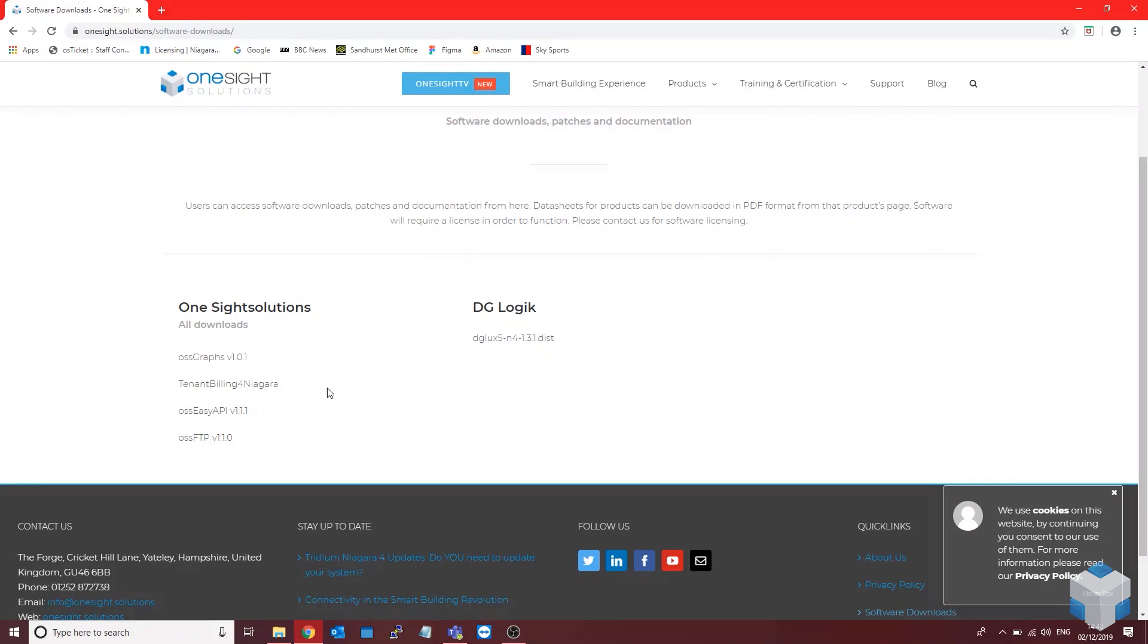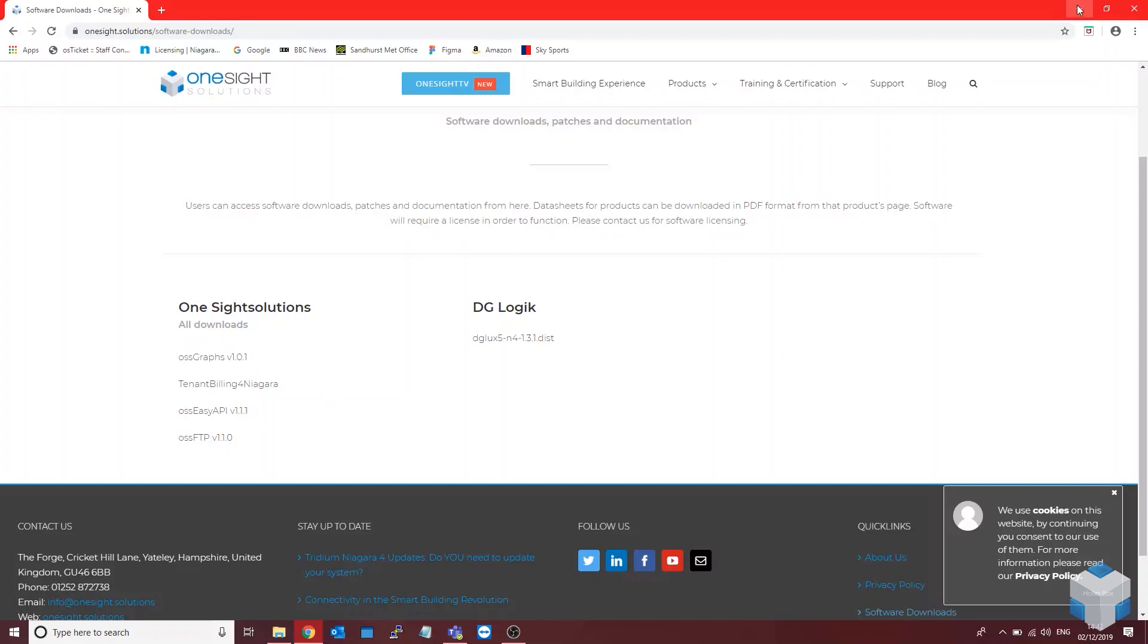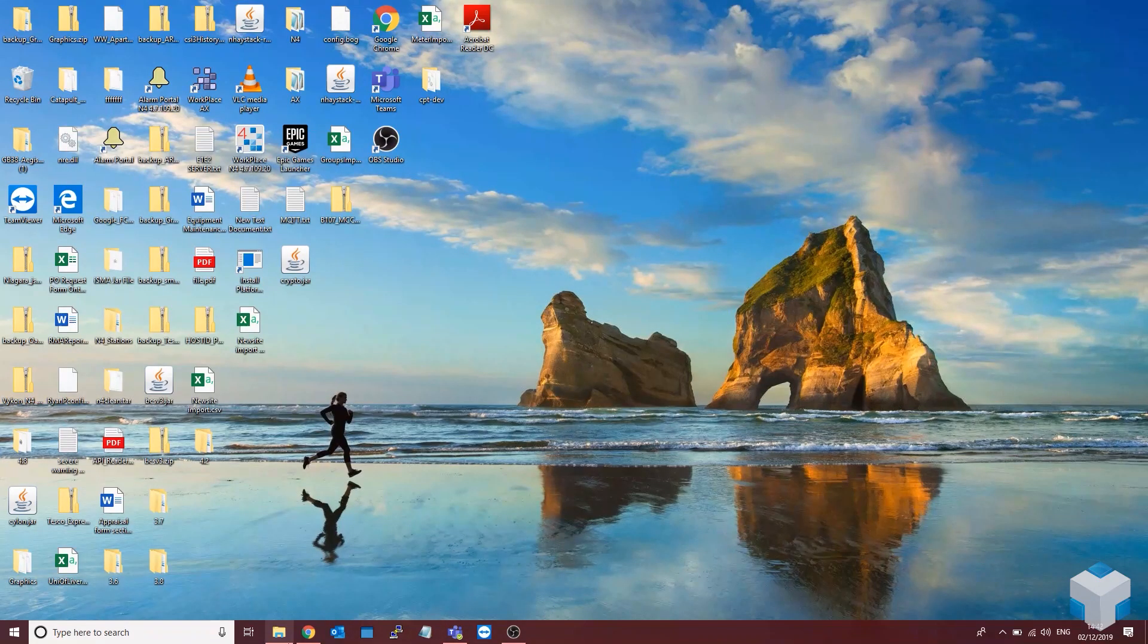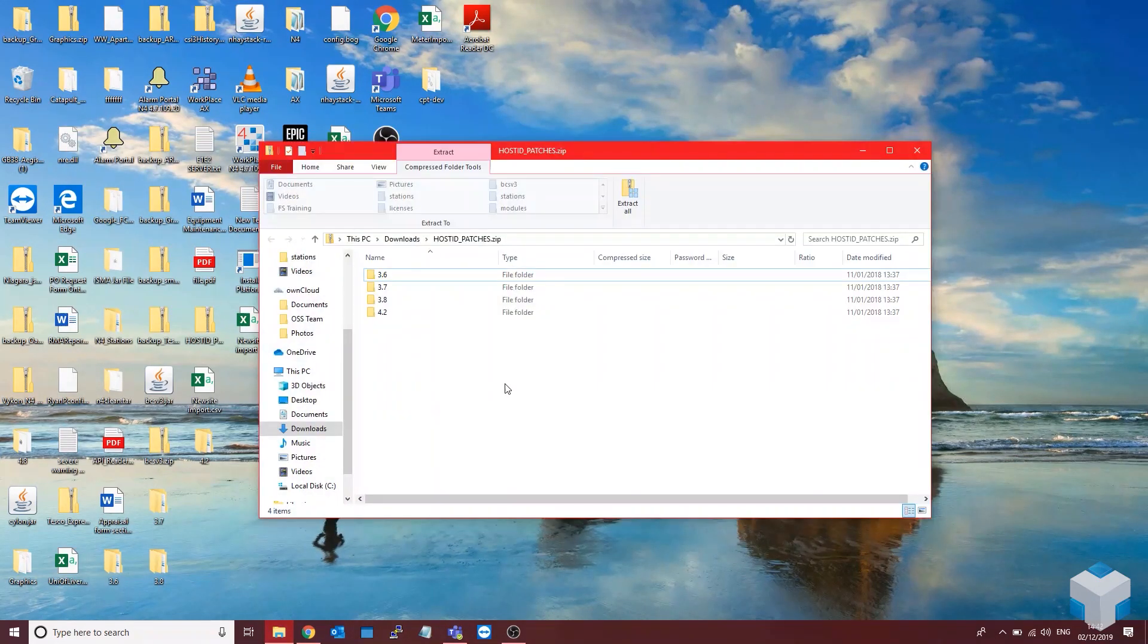So normally there will be underneath Onesite Solutions the host ID patch download and you just download that. That will then bring up a folder like this.